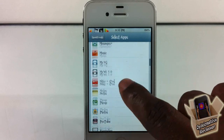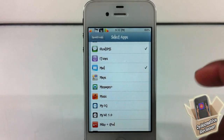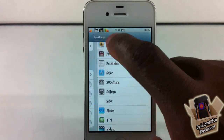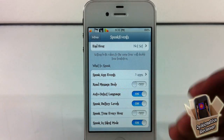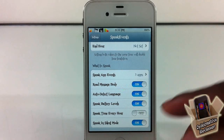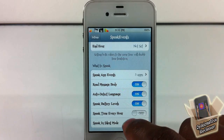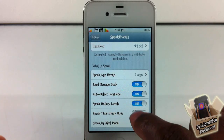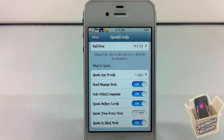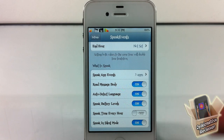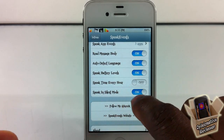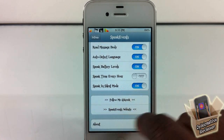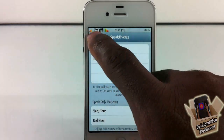Down here we have the major features. You can set up apps — right now I have iMessage, SMS, Mail, and Twitter set up. You can select from any of the apps on your iDevice. You can have it read the entire message, or if you just want it to read the title, turn that off. It auto-detects language. It also speaks battery percentage every hour if enabled; otherwise it speaks at ten percent, sixty-seven percent, and a hundred percent. You can also have it speak in silent mode — turn that off if you don't want that. You can follow the dev and check out the Speak Events website.